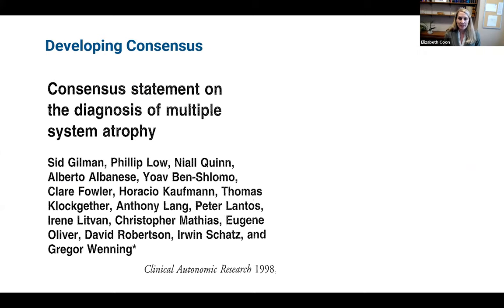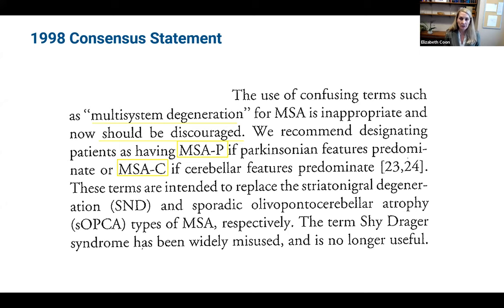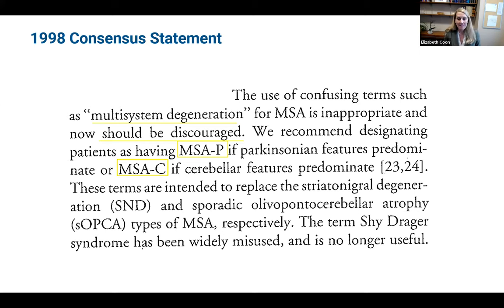The field really came together with a consensus statement in 1998, combining autonomic experts and movement experts like Sid Gilman. The consensus discouraged use of confusing terms and recommended using specific subtypes: MSAP if Parkinsonism is predominant, or MSAC for the cerebellar features. This replaced the pathological terms like striatal nigral degeneration or olivopontocerebellar atrophy, and since Shai-Drager had been misused, it was no longer useful. The field has been consistent on this terminology since, though we still see some clinicians using older terms.